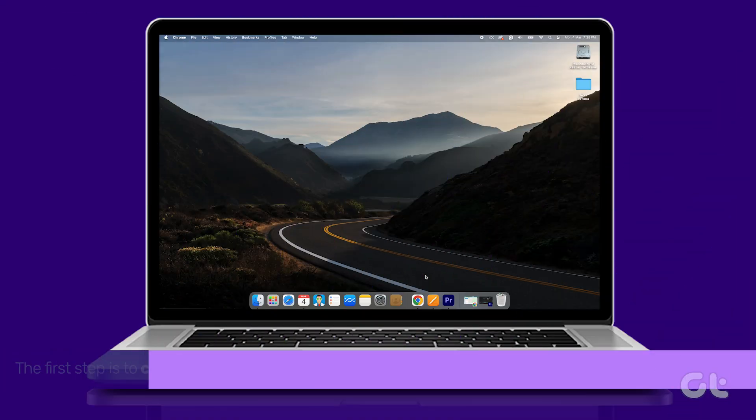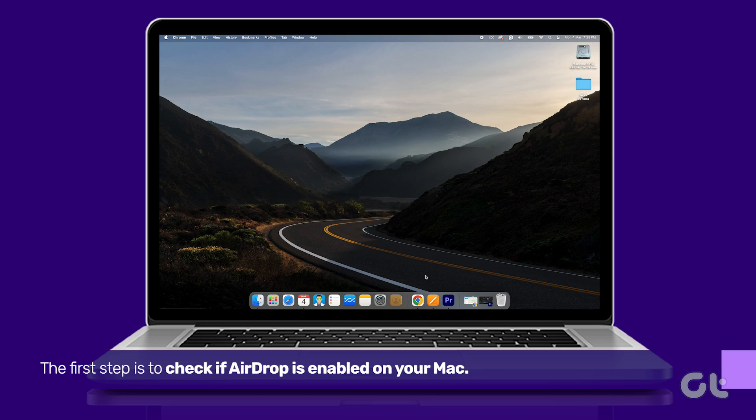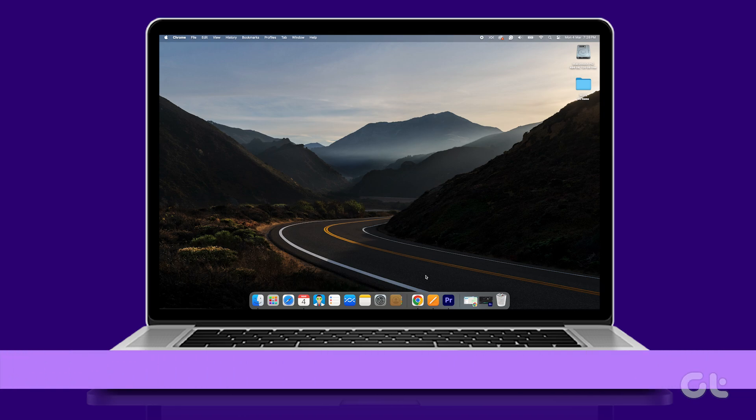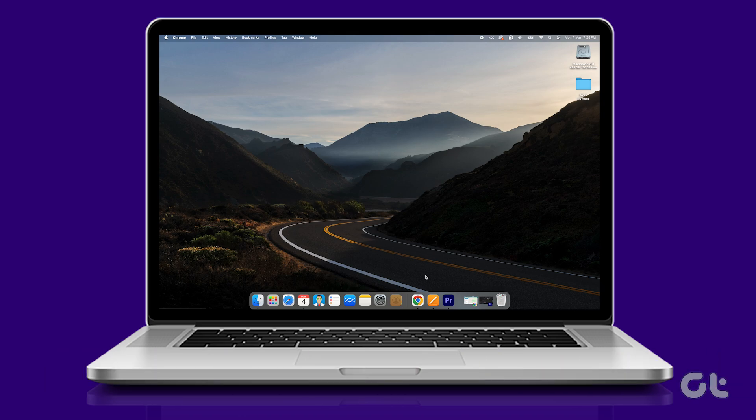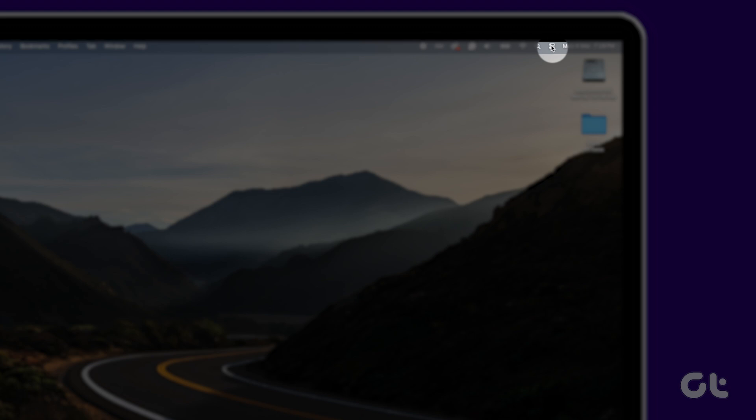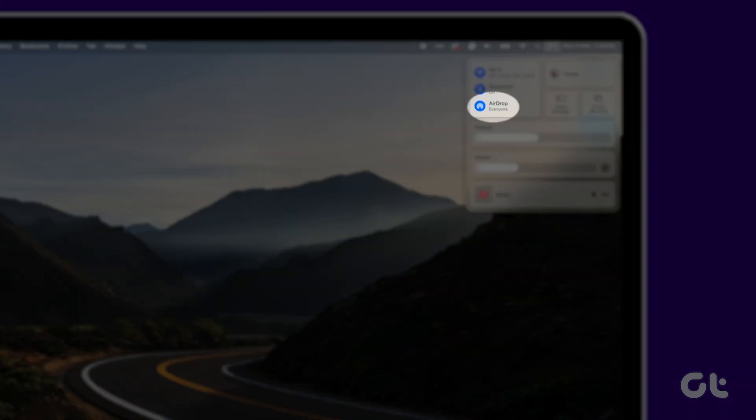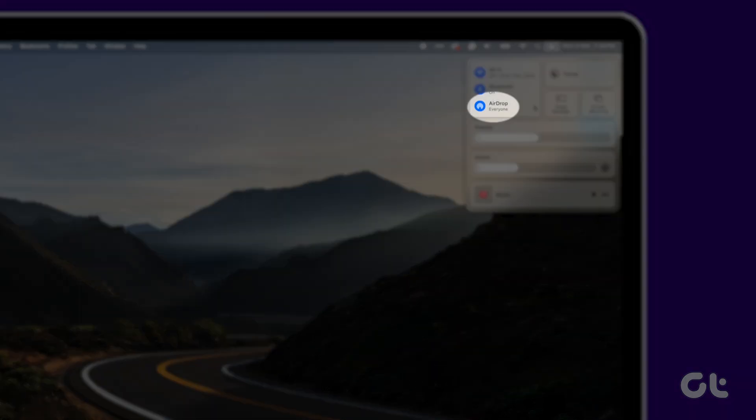The first step is to check if AirDrop is enabled on your Mac. Begin by clicking on the Control Center, located at the upper right corner of your Mac screen, and then select AirDrop.